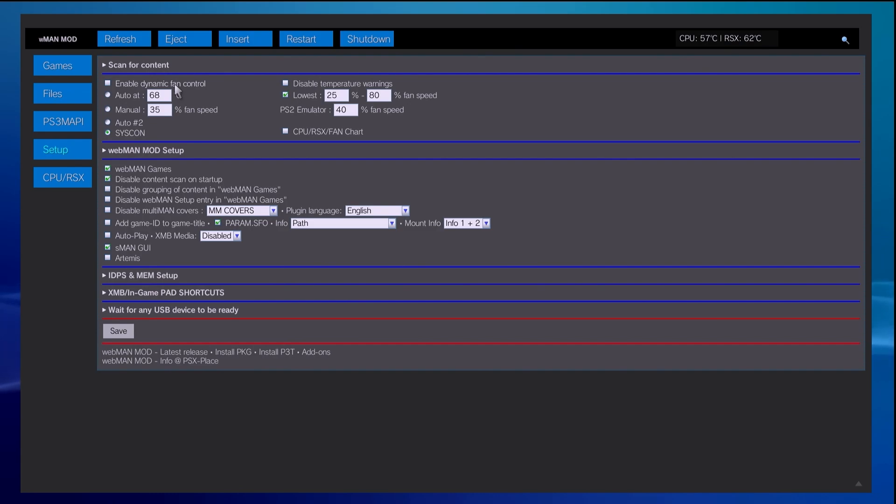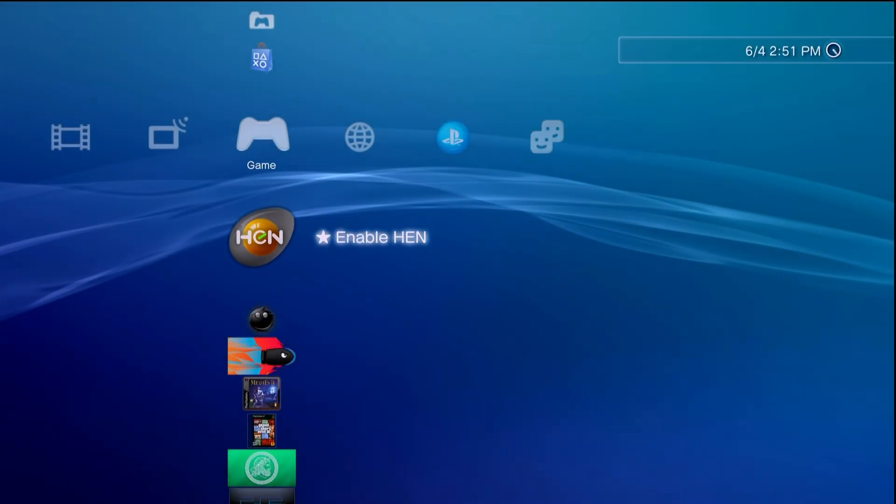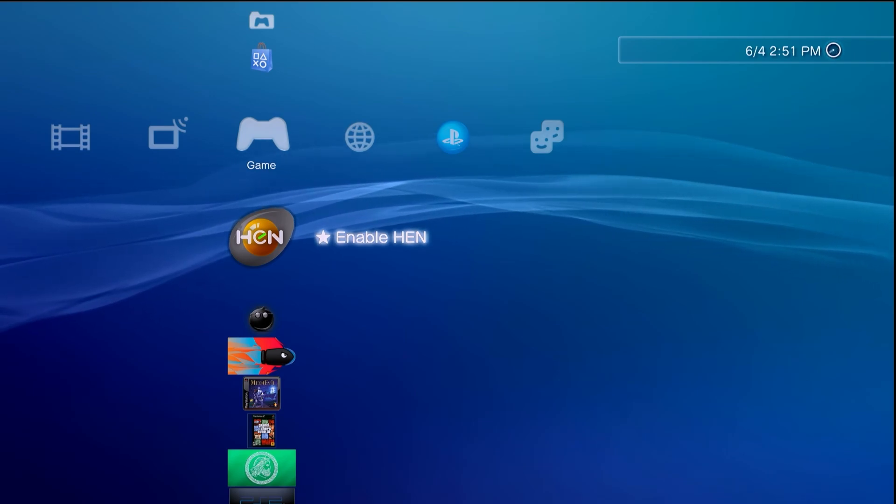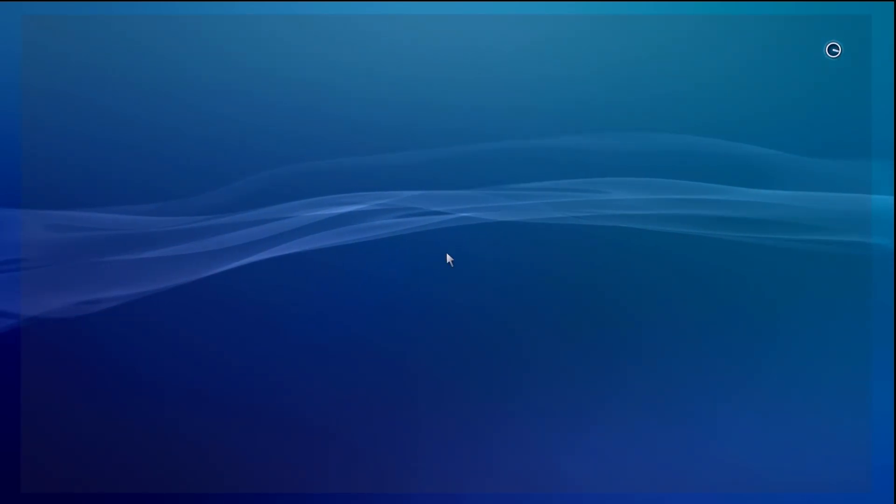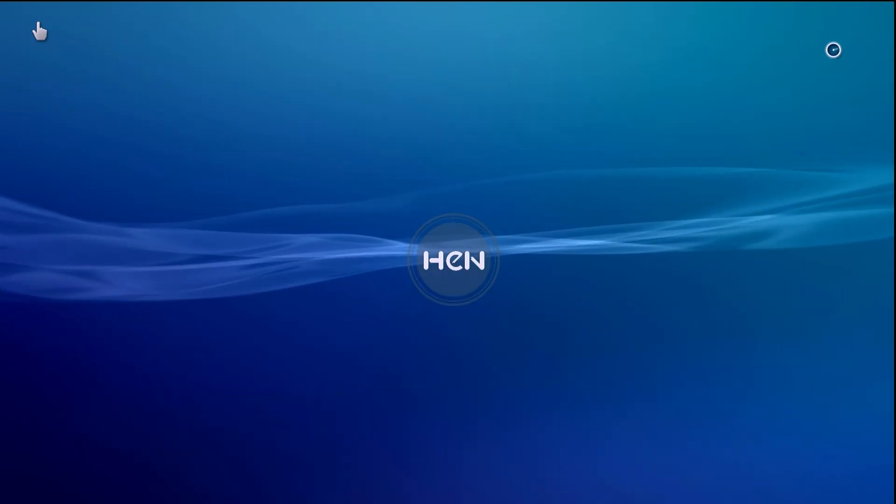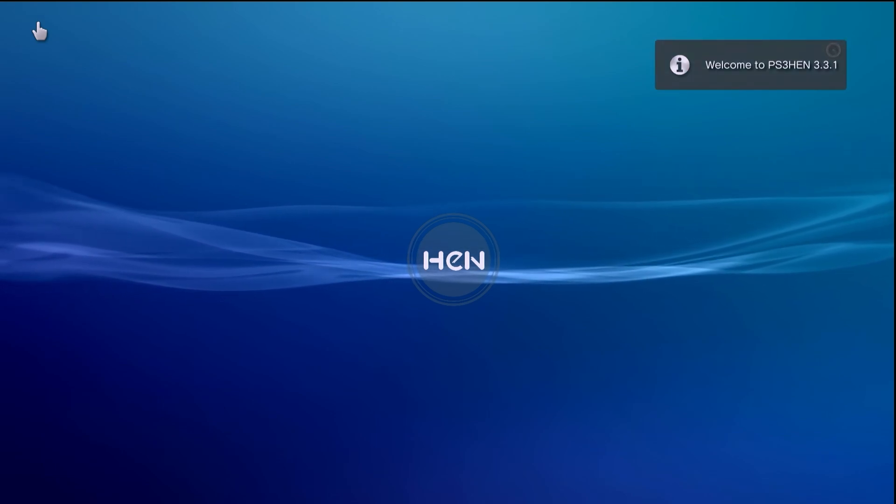Once that's done you can come down to save, wait for the changes to save, and then restart your PlayStation 3. Once that's been saved, the change has been made, and your console has been restarted, go ahead and go through the process yet again of enabling PS3 HEN.